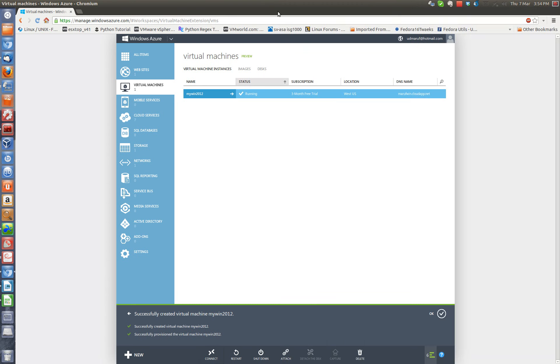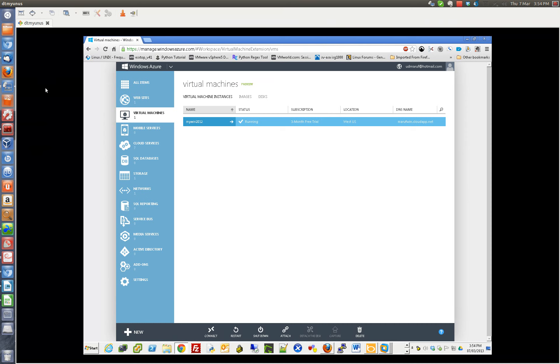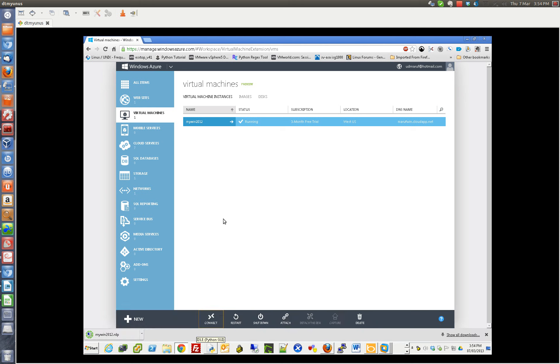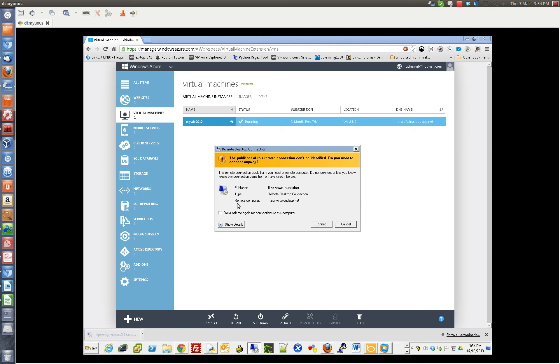So I'm going to go to one of my Windows machines here at home. This is a Windows 7 desktop. Now I'm going to try here.